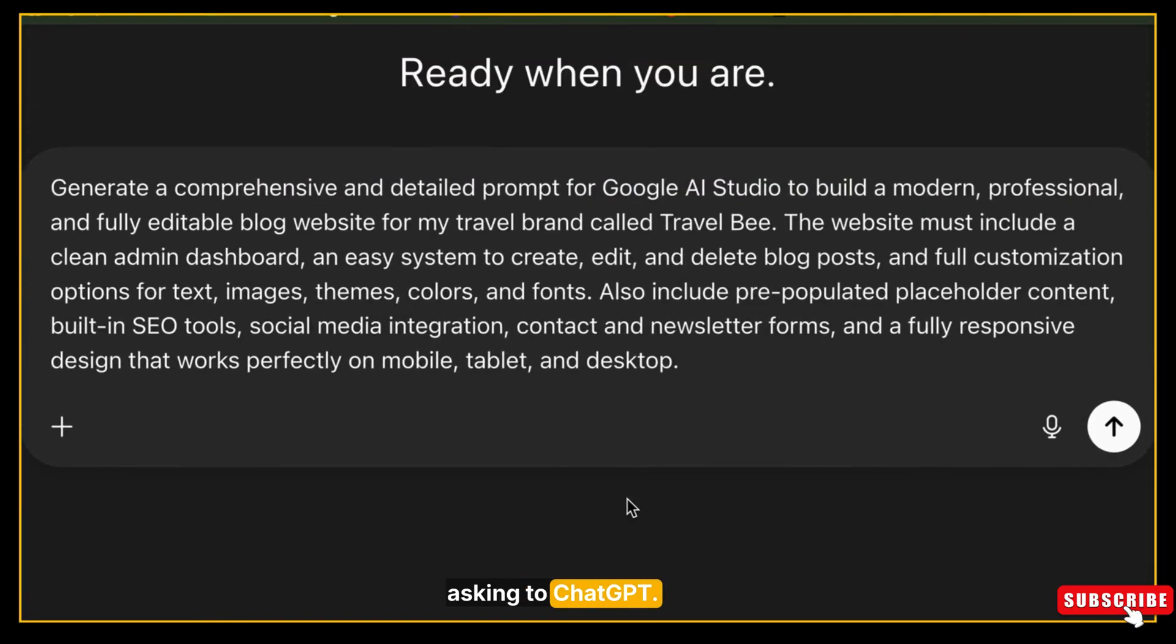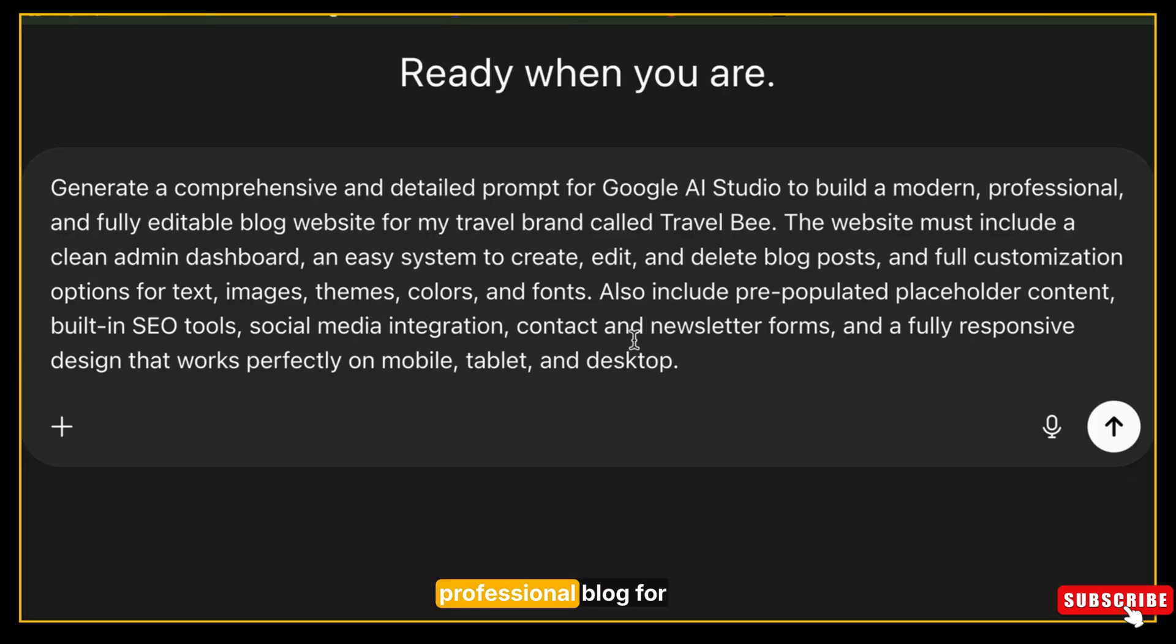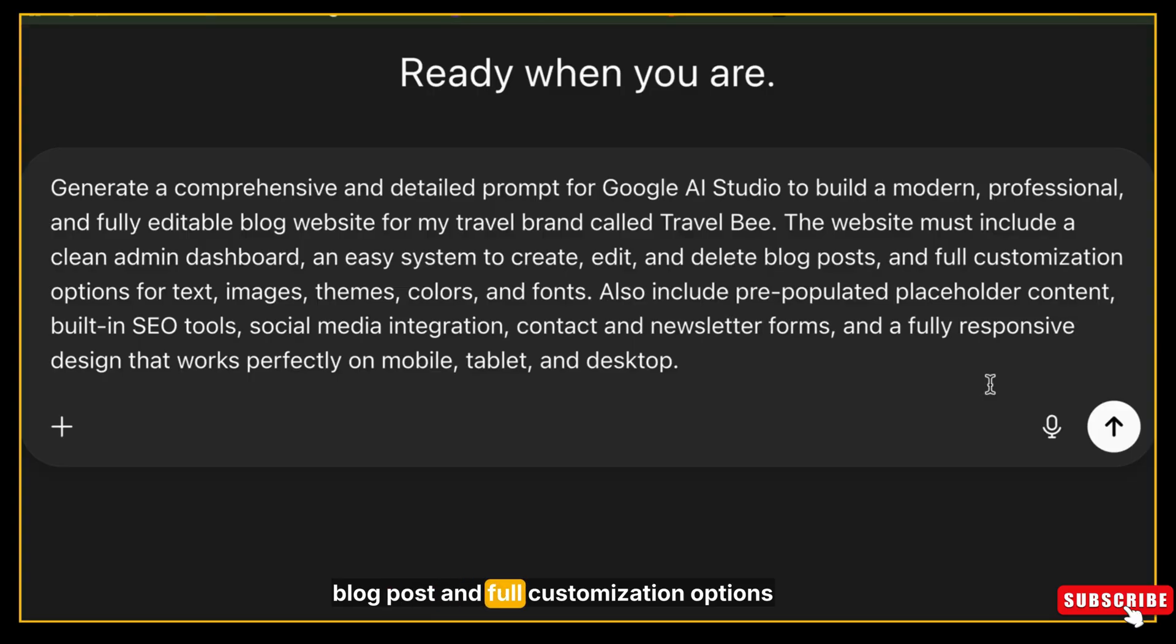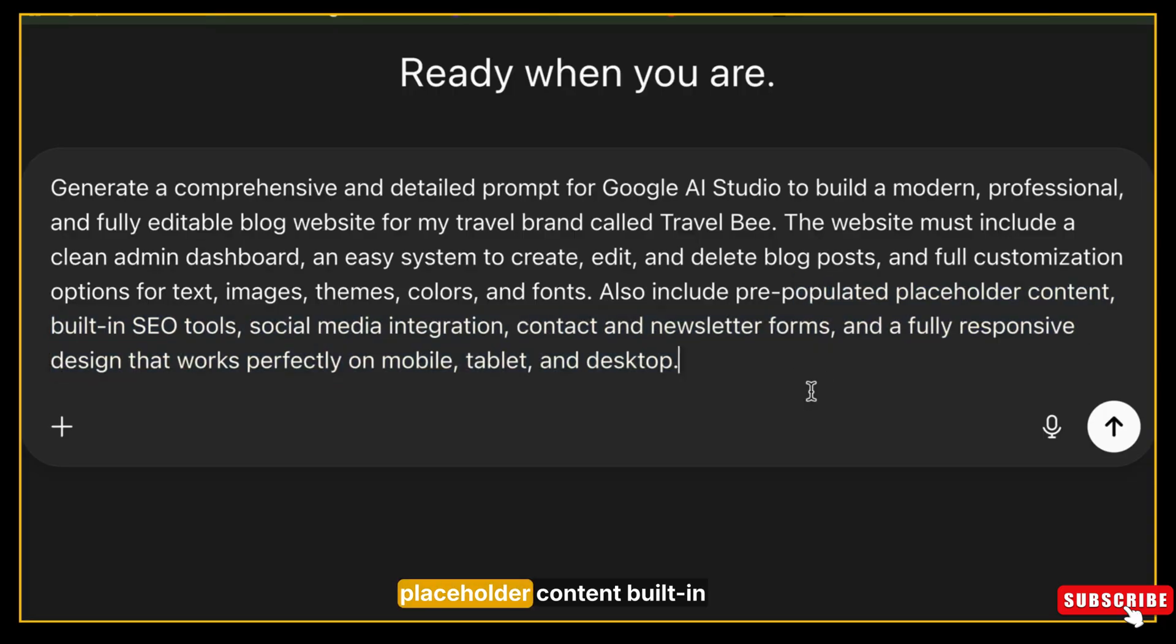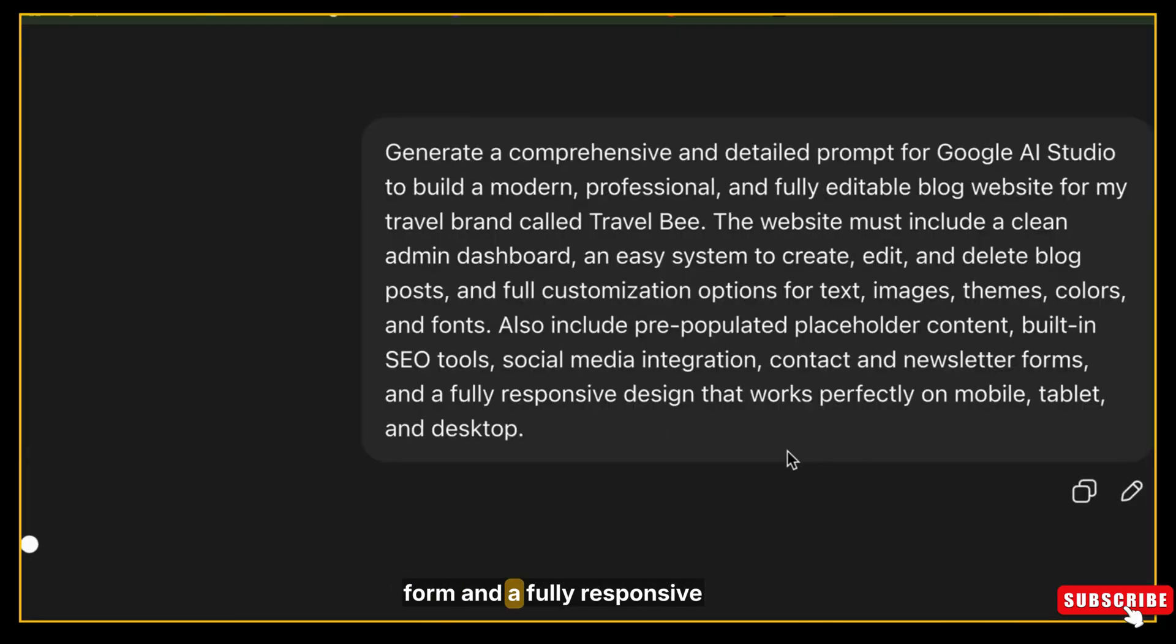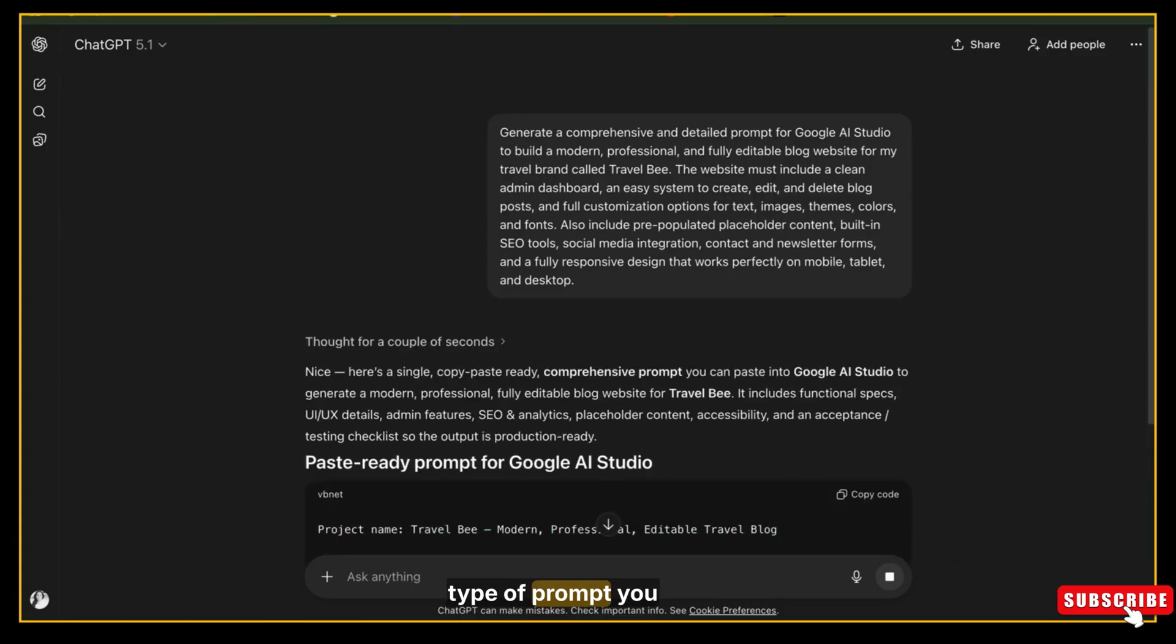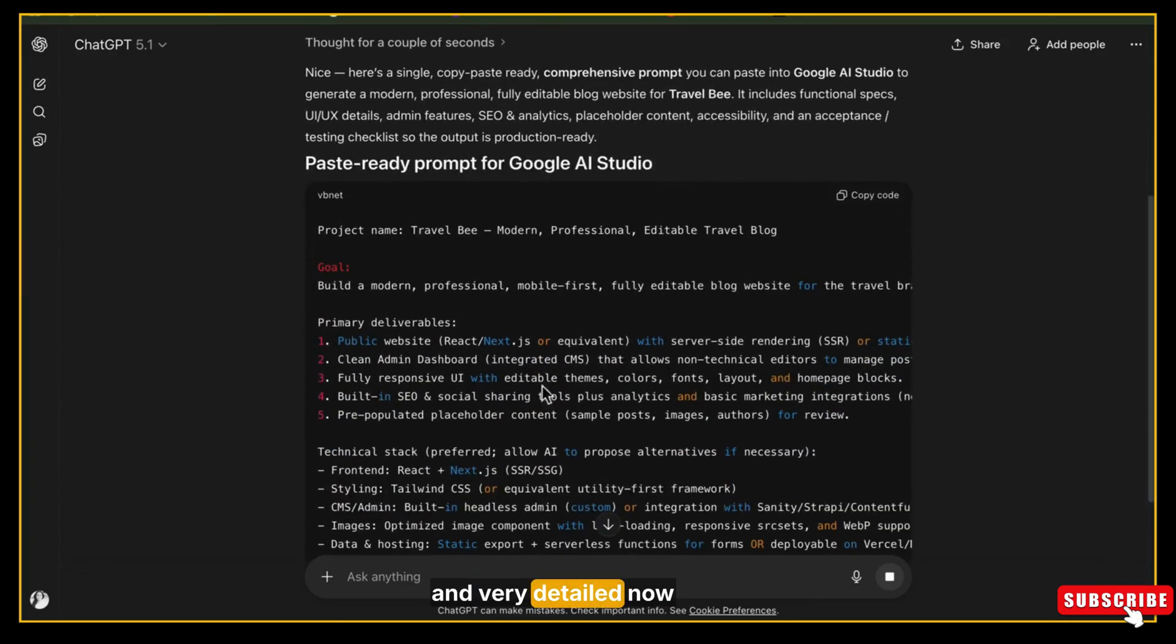Here is exactly what I am asking: Generate a comprehensive and detailed prompt for Google AI Studio to build a modern, professional, and fully editable blog website for my travel brand called Travel Bee. The website must include a clean admin dashboard, an easy system to create, edit, and delete blog posts, and full customization options for text, images, themes, colors, and fonts. Also include pre-populated placeholder content, built-in SEO tools, social media integration, contact and newsletter subscriber forms, and a fully responsive design that works perfectly on mobile, tablet, and desktop.